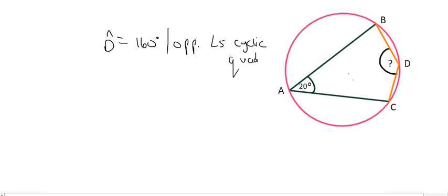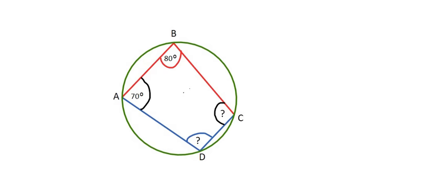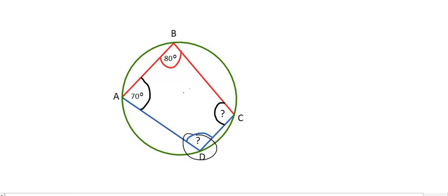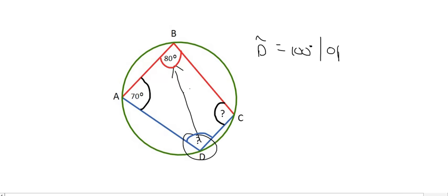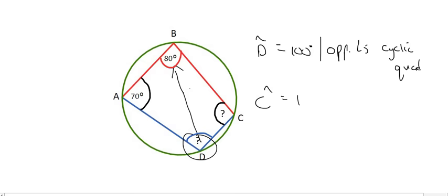You don't have to explicitly state they add to 180 — if your teacher requires it, that's fine. Lastly, angle D is the opposite of angle B, so angle D equals 100 degrees, because of opposite angles of a cyclic quad — remember, opposite angles must add up to 180. Angle C equals 110 degrees for the same reason.